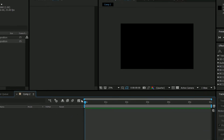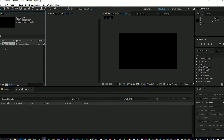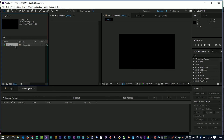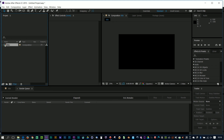I've now got a composition and I could just click on it in the bin and press the Enter key and rename it. You don't have to, but there we are — blank composition.